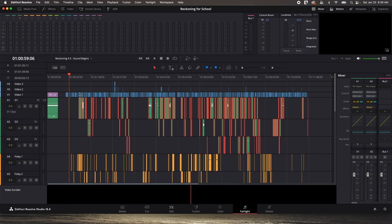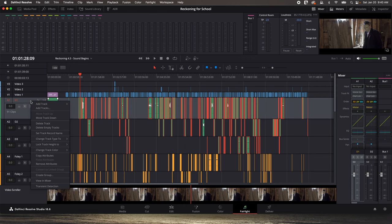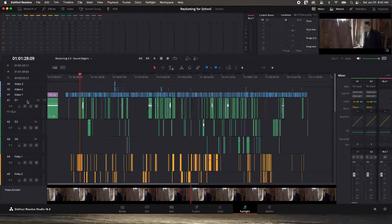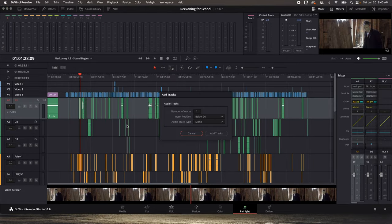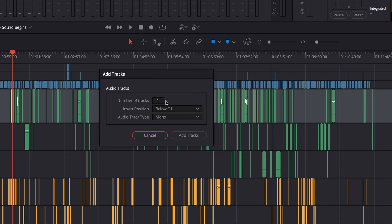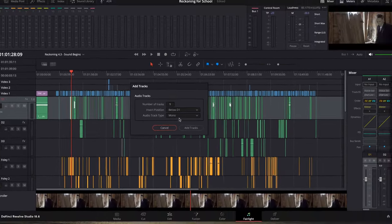A few other things we need to do. You need at least three mono tracks for your dialogue editing — you can have more, but start with three. I name them D1, D2, D3, etc., and they need to be mono. If you see 2.0, that's stereo — right-click it and change the track type to mono. To add a track, right-click and choose Add Tracks, specify just one if you only want one, set the insert position, and choose mono.